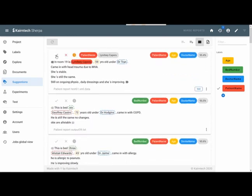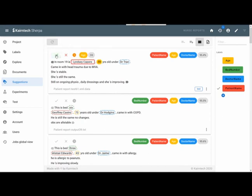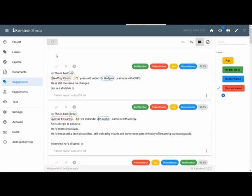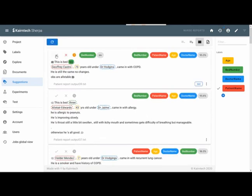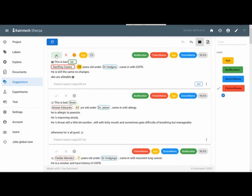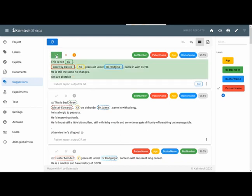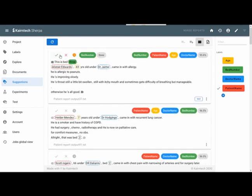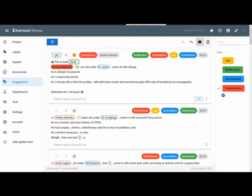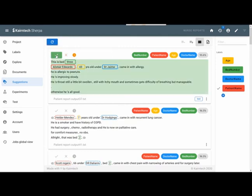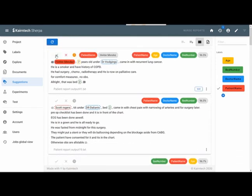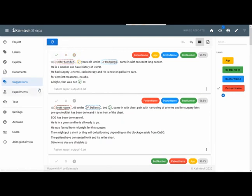And here we are. Next one. Patient name is correct. Years, age is correct. The doctor name is correct. There's no bed number. So I'm done. And here we are. The bed number is number six. Geoffrey Castro, the age and the doctor. And the suggestions are pretty good. So I can proceed quickly annotating more of my documents and then head over to do a first experiment.